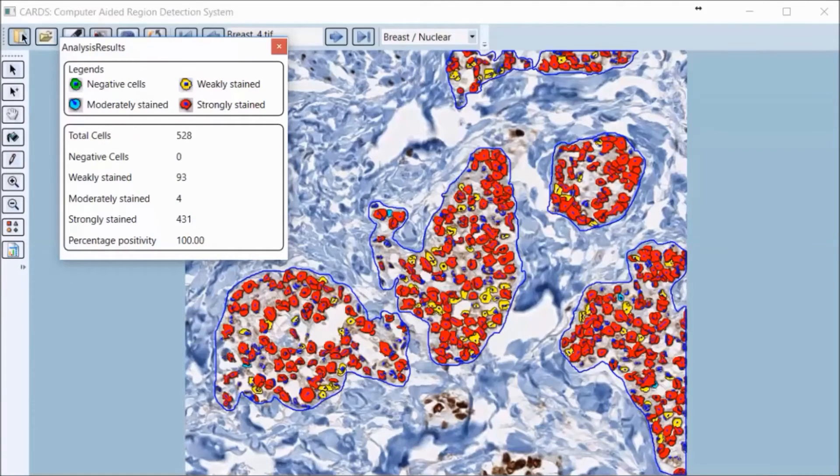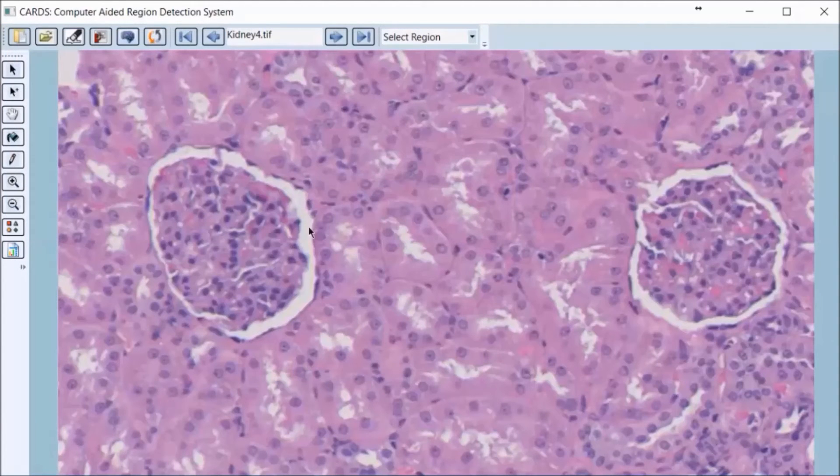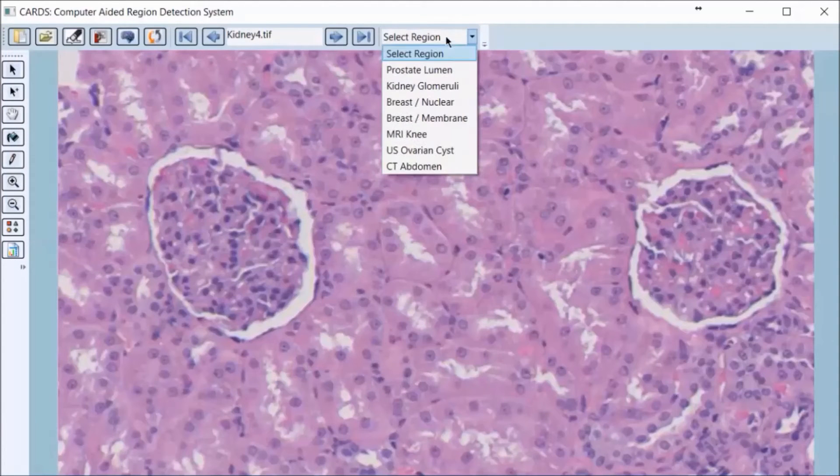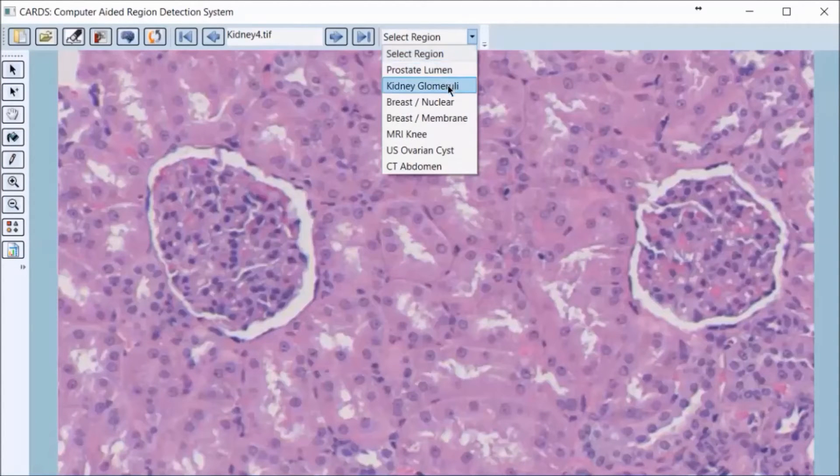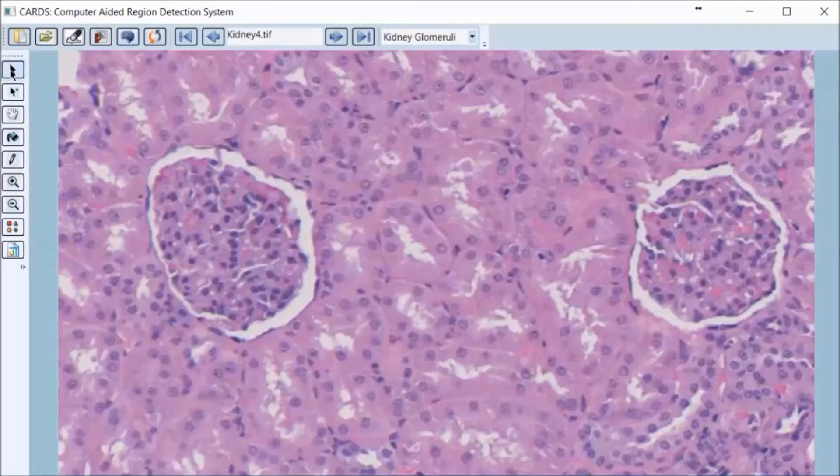Next, we have a kidney morphology image and selecting the kidney glomeruli algorithm will automatically highlight only the glomeruli regions upon user selection.